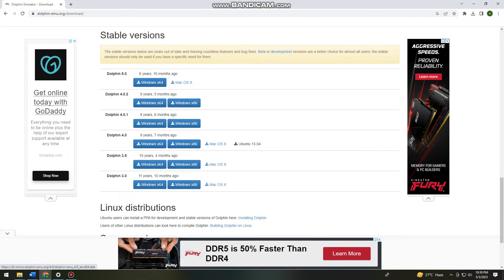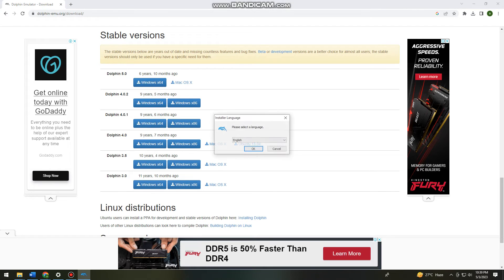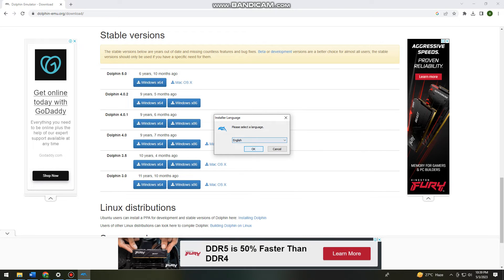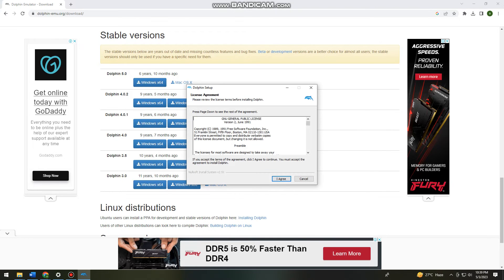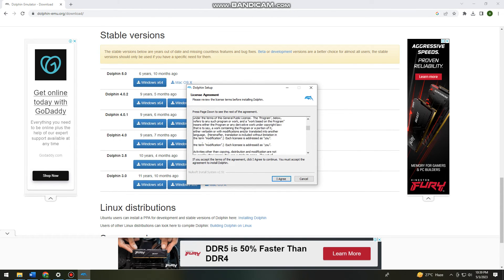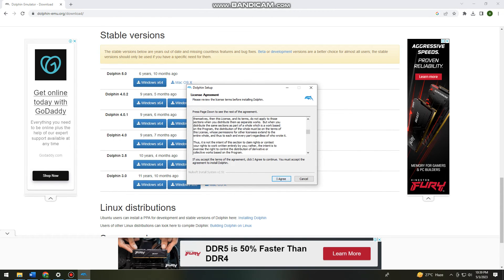Click Yes when prompted. Then select your language—I'll choose English—click OK, and click I Agree to proceed.